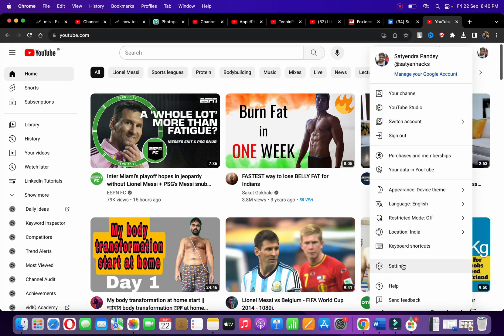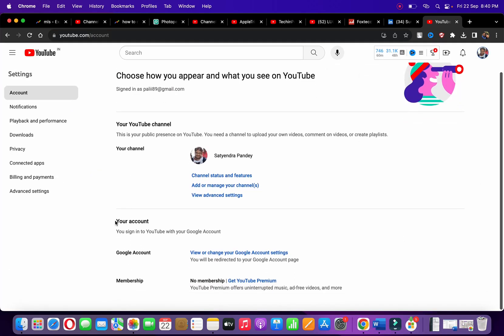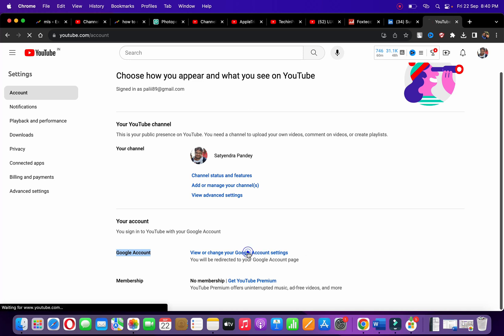Then click on Settings at the bottom. It will open up the settings page. Under your account, you can see Google Account - it says 'View or change your Google account settings.' Click on that option and it will open a new page.